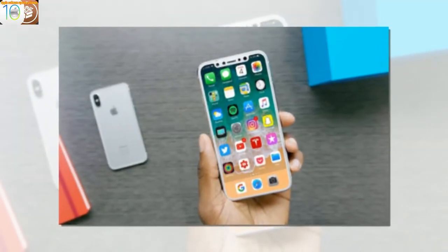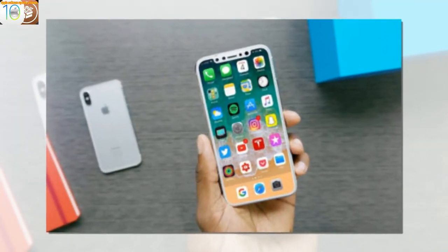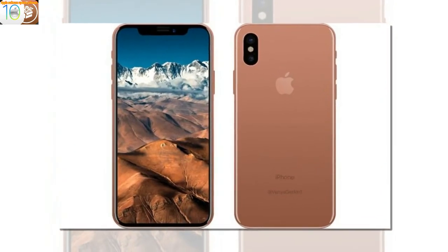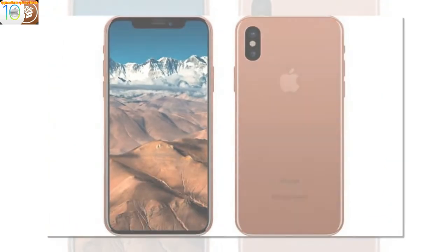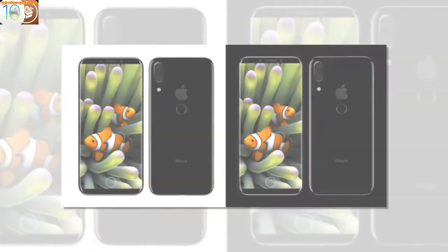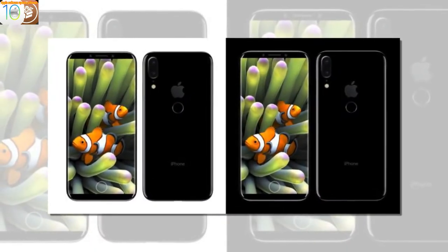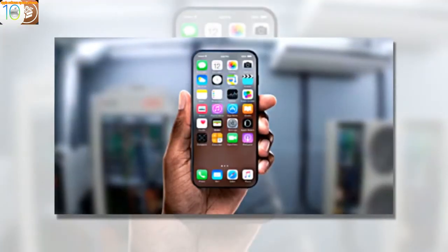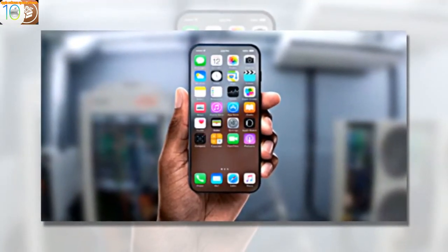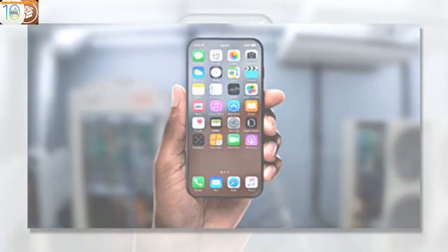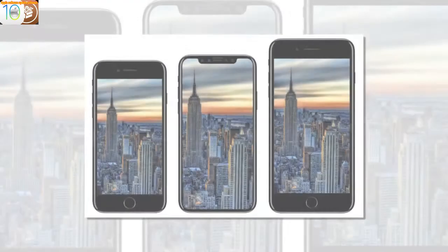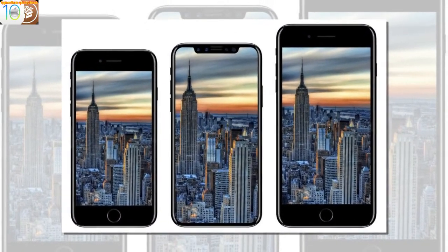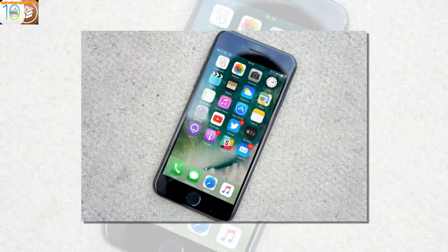And finally, following the lukewarm reception to Planet of the Apps, Apple's second original series has debuted and the reaction has not improved by much. Carpool Karaoke takes the short format sketch from the Late Late Show, takes it over to Apple's distribution system, and increases the runtime. Has it worked?